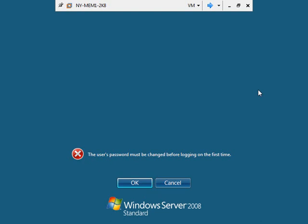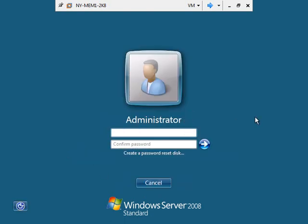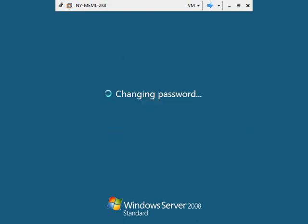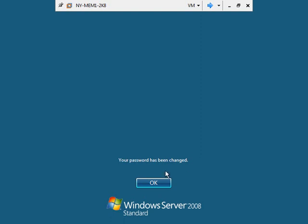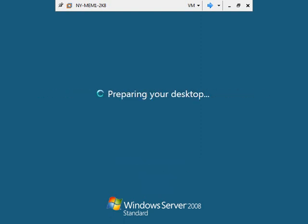Here we are on what will become NY MEM1 2K8. I've already installed it — you've already seen two installations and the 32-bit standard edition isn't any different than the 64-bit edition. We're starting with a fresh, clean machine we haven't even logged into for the first time. Let's tell it OK and change the password here, creating that first initial password for the local administrator account.